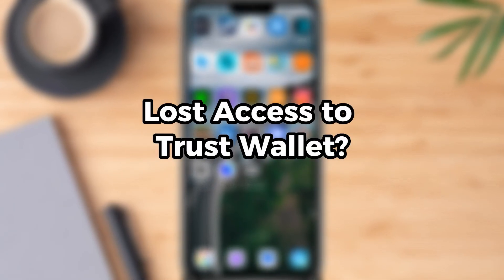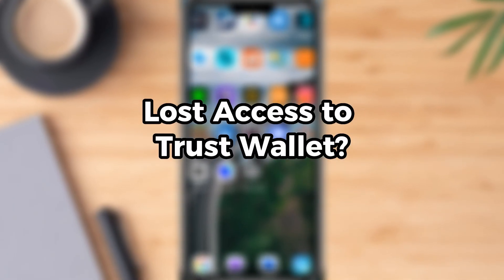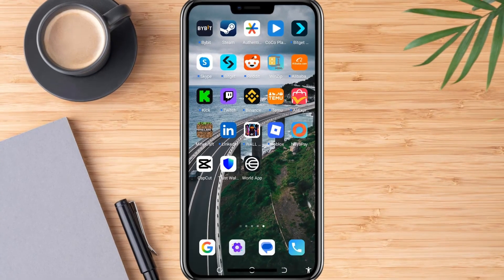Lost access to your TrustWallet and don't have the recovery phrase? Don't worry — there's one official method you can still try.